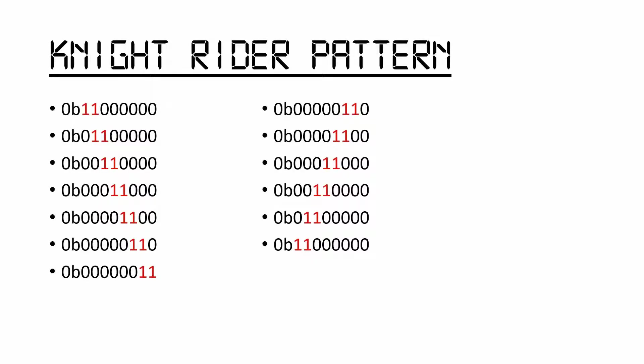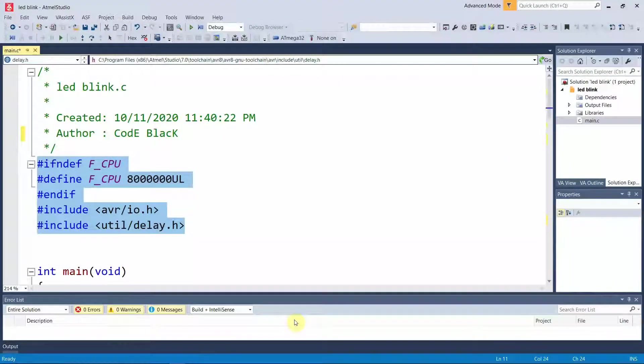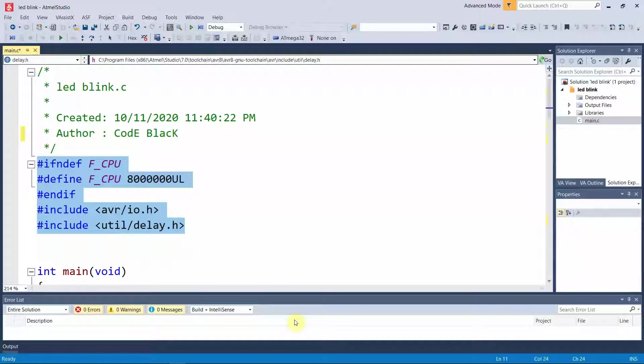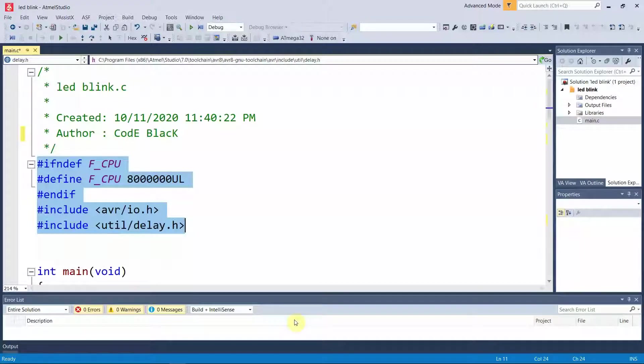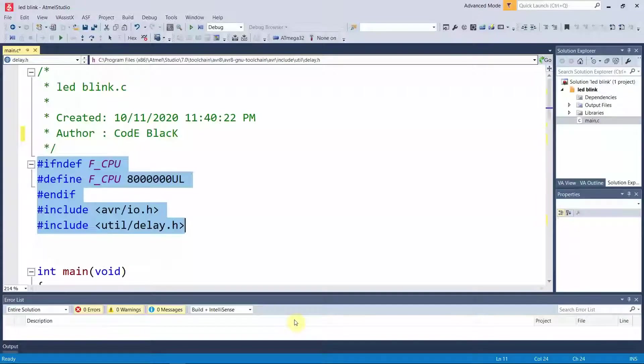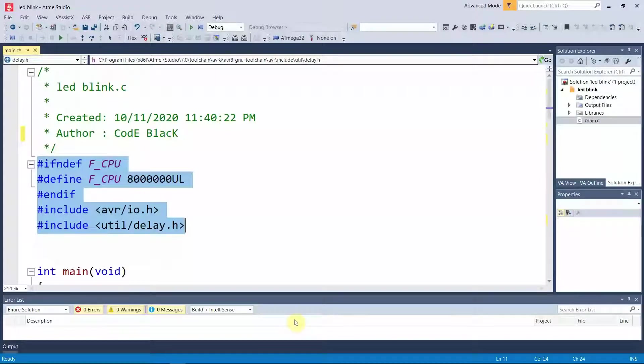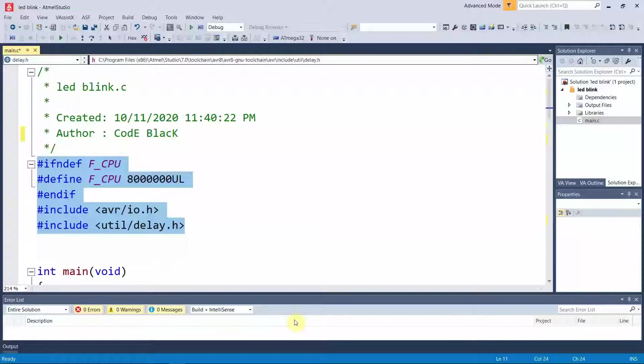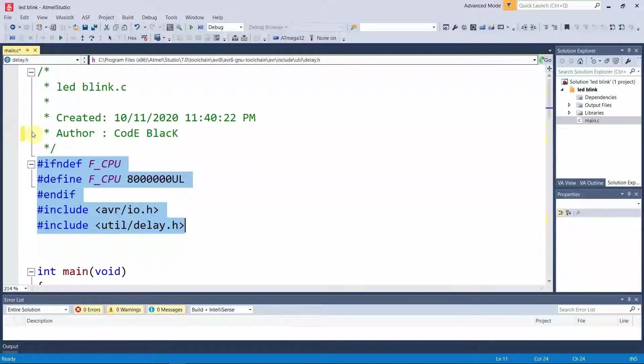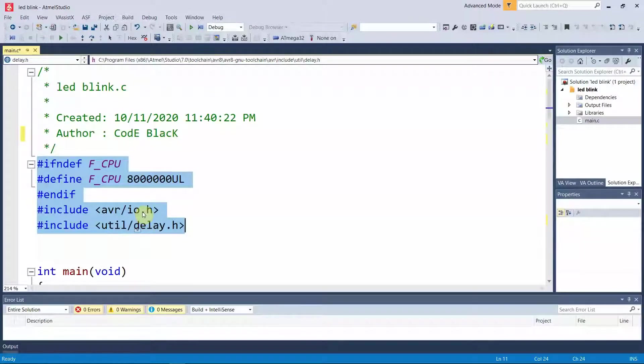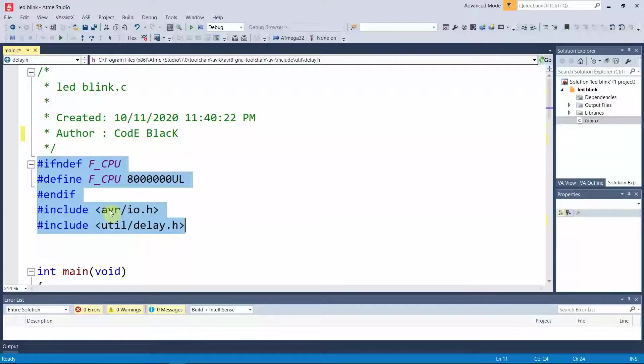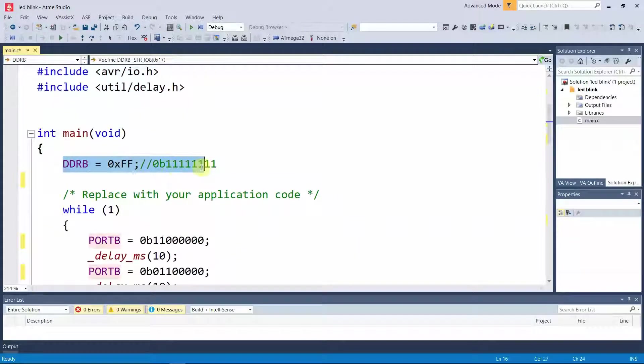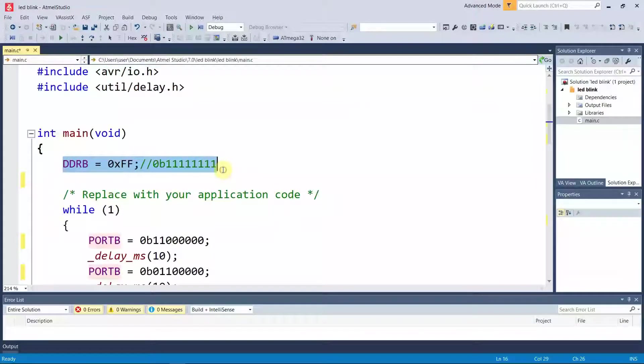Now let's look at how to write the code for this one. This is the coding part of this process. In this, you can see how we have used the pre-discussed pattern. First of all, you have to set these preprocessors as we discussed in the previous videos. The frequency of the CPU is set to 8 MHz, and we are using the AVR input-output library and the utility delay library.